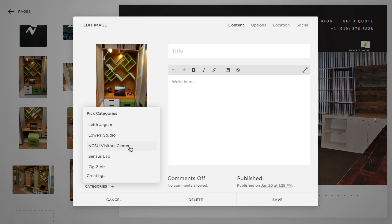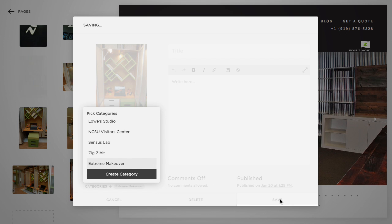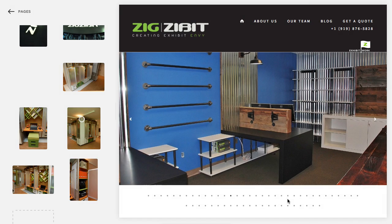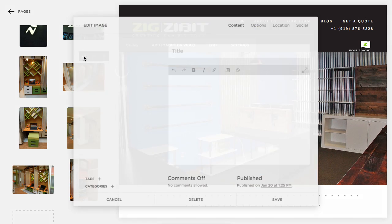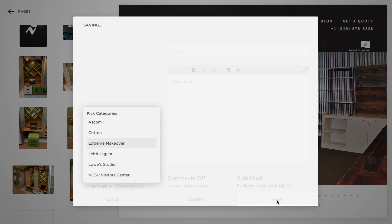Just hit enter and then save. So what we've done now is we've created the category, and now we just need to go to each of the images that share that category and just assign it.